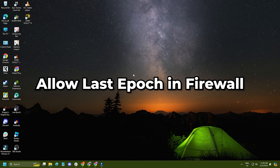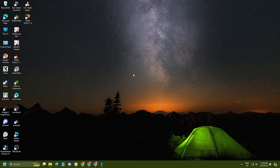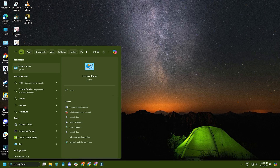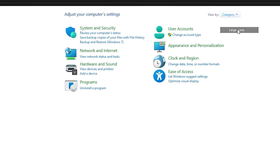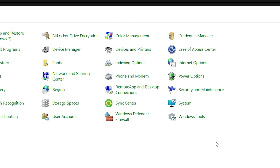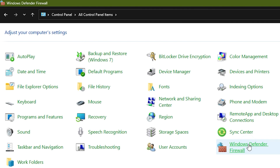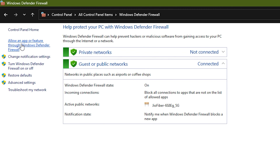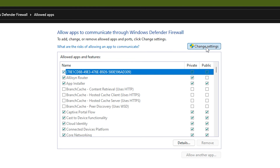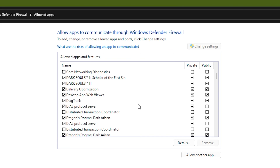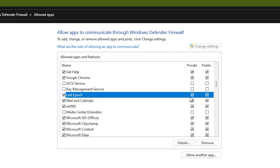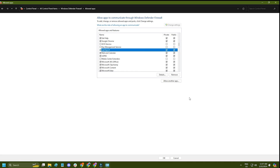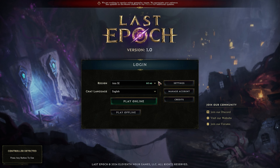If you have a third-party antivirus or firewall, open it and allow Last Epoch in the settings. If you are using the default Windows Firewall, type Control Panel in the search bar and open the top option. Change the view to Large Icons and click on the Windows Defender Firewall option. Select 'Allow an app or feature through Windows Defender Firewall,' click Change Settings, and look for Last Epoch among the apps. Check all three boxes for Last Epoch, then click OK to save the changes and try running the game and joining the server.